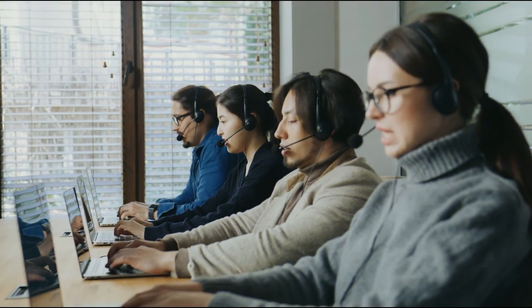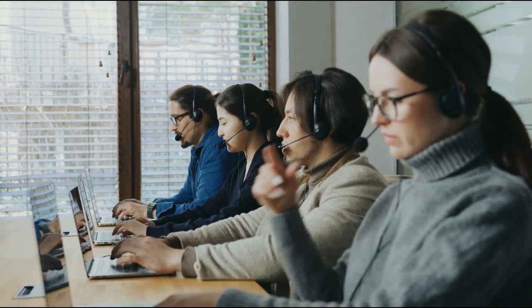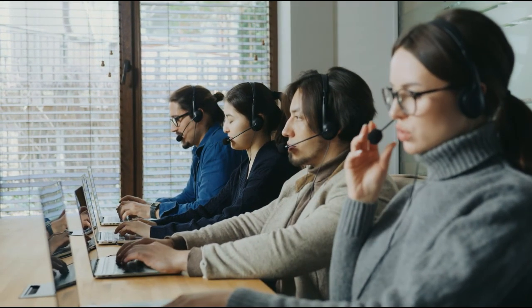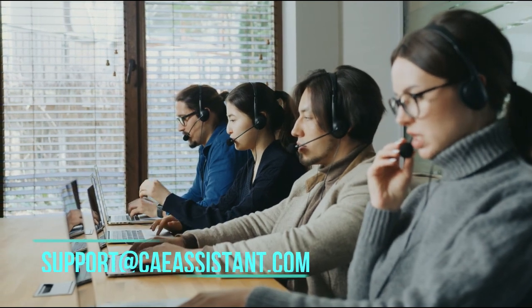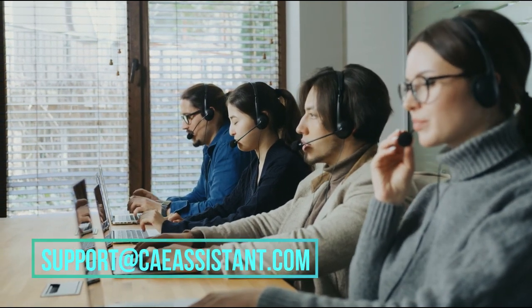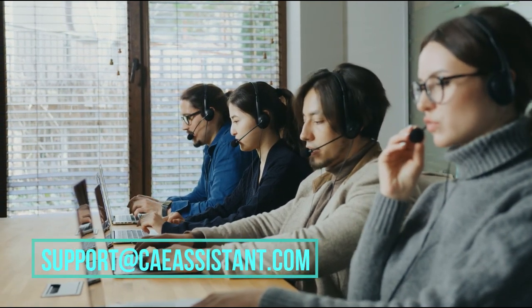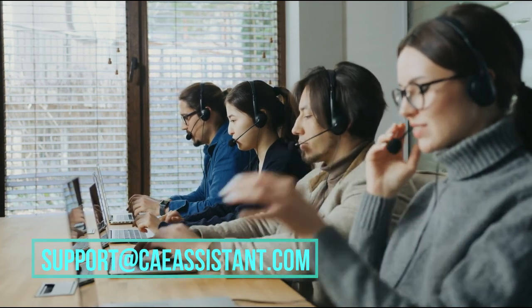I hope you have got enough information about this package, but don't worry at all. If you have any questions about this tutorial, ask us via support at caeassistant.com.